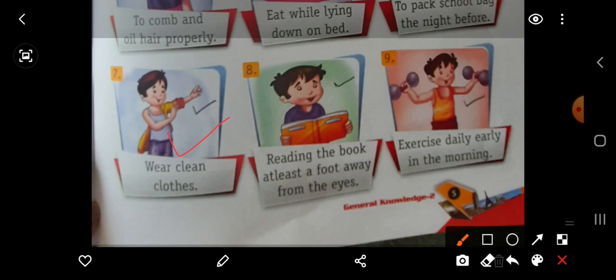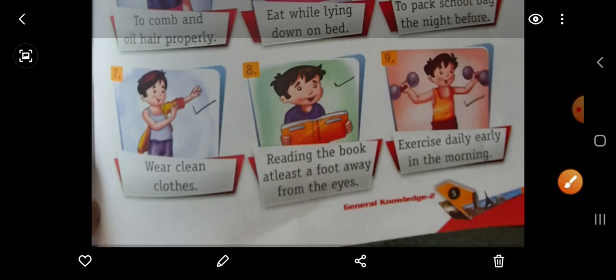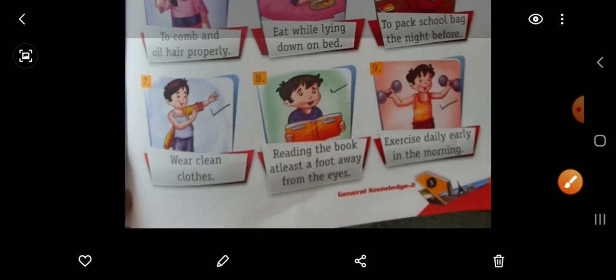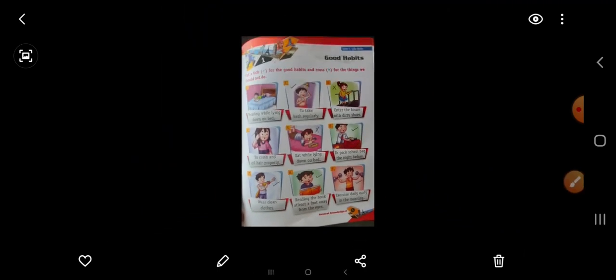Then number 8, reading the book at least a foot away from the eyes — apni aankhon se door rakhkar padhai karna ek achhi aadat hoti hai. So put here right. Then number 9, exercise daily early in the morning — roz subah uthke exercise karna achhi baat hoti hai. So this is a good habit. Put here right. I think you understood chapter number 1.